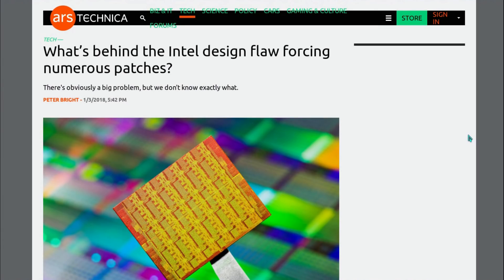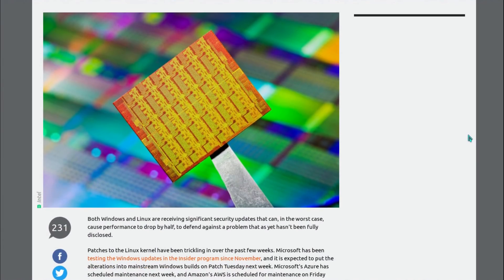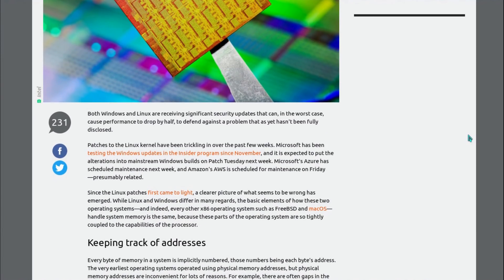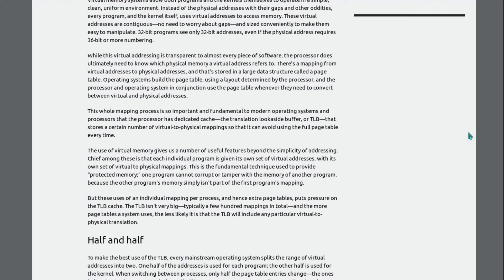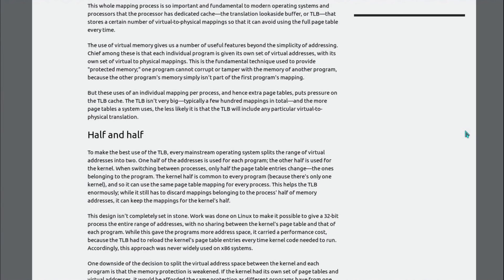I wouldn't get too worried about anything just yet because there's no proof of concept malware in the wild. However, you will need to get your software patched at some point because this is something that malware authors could reverse engineer and abuse.